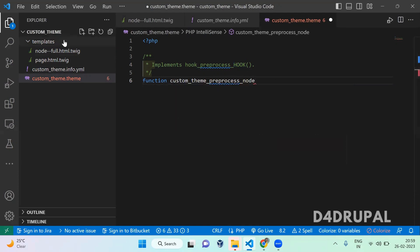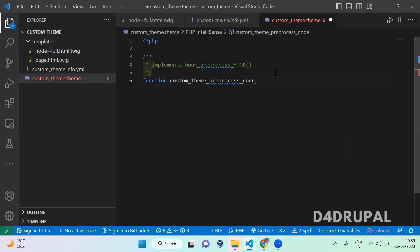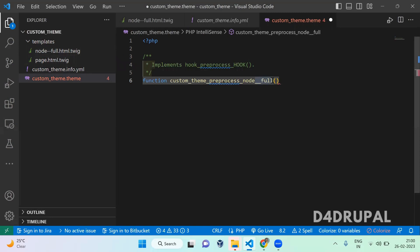Here you can see the file name is node--full.html.twig. When you use it here, you have to replace all hyphens with underscores, which means node__full. When you use only node.html.twig, you have to use only node here — the __full is not required.